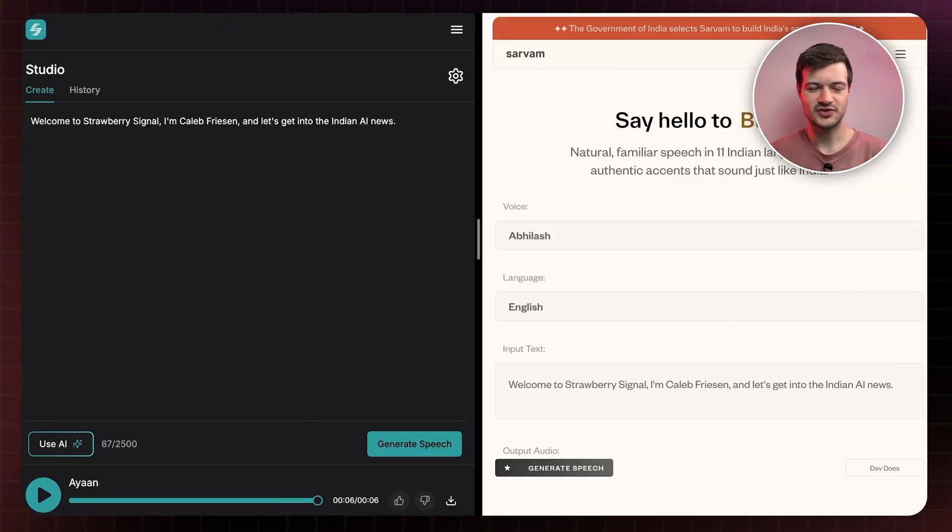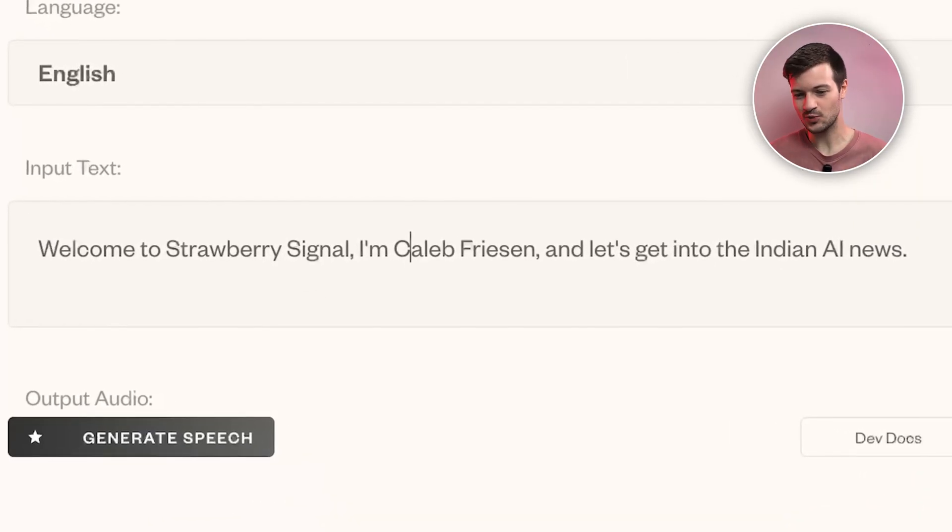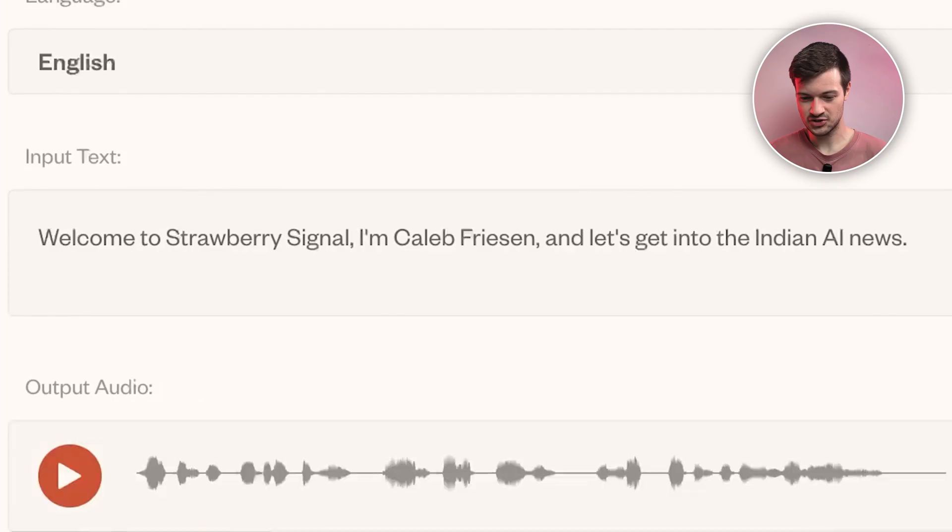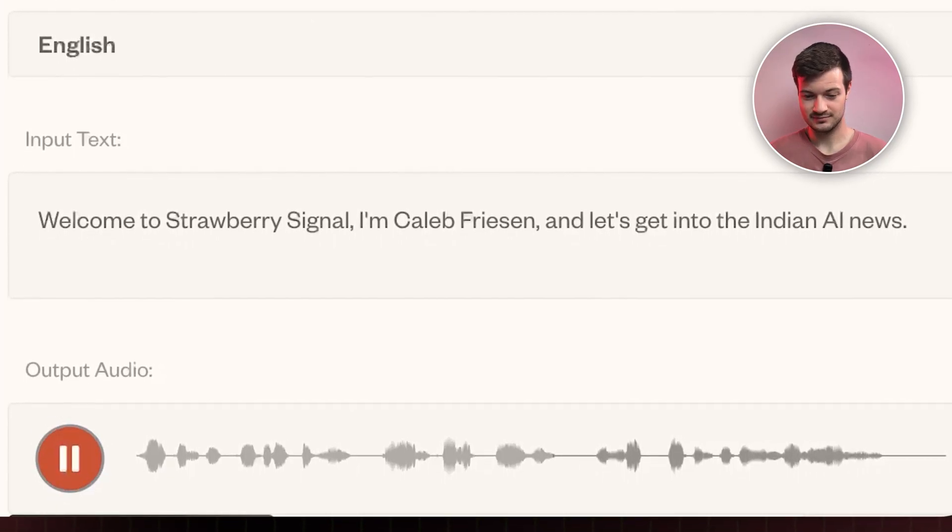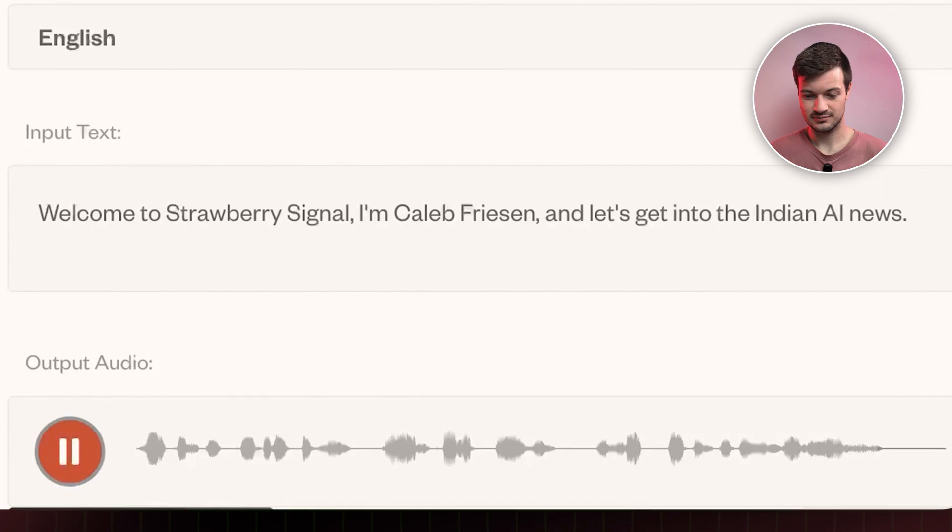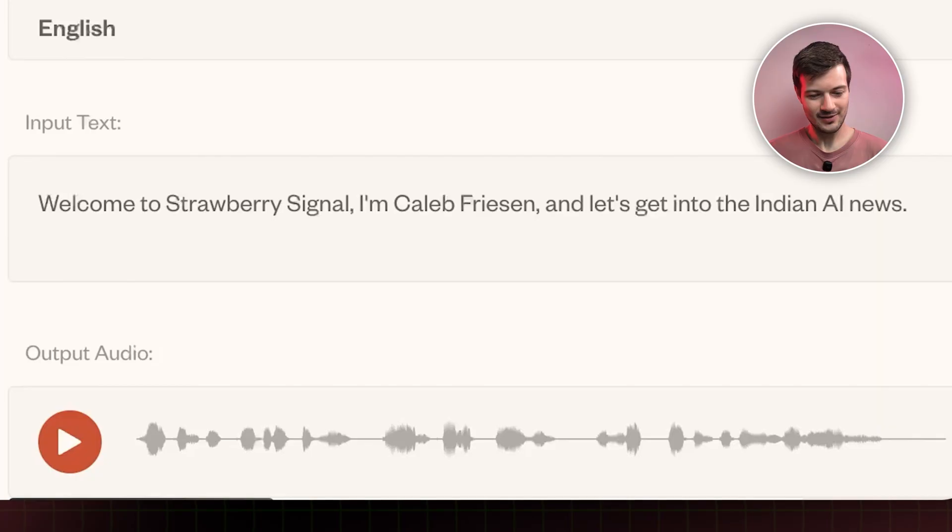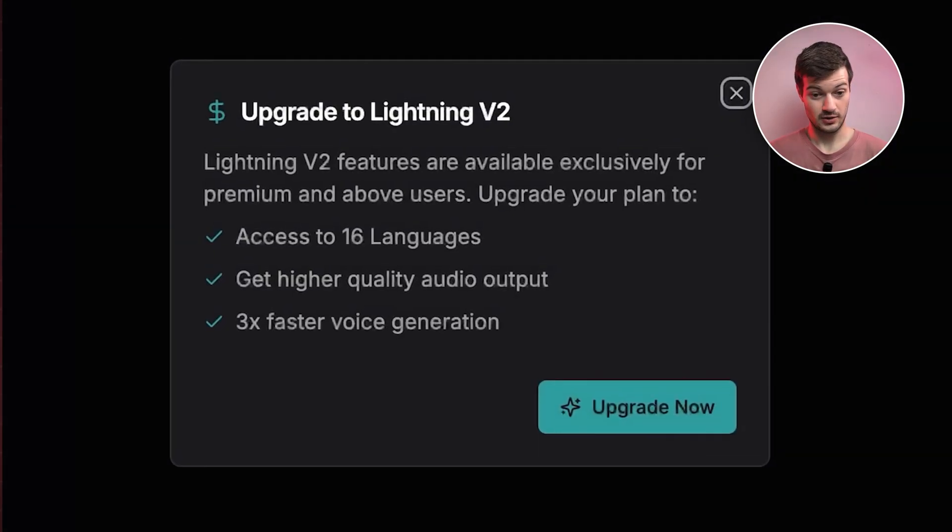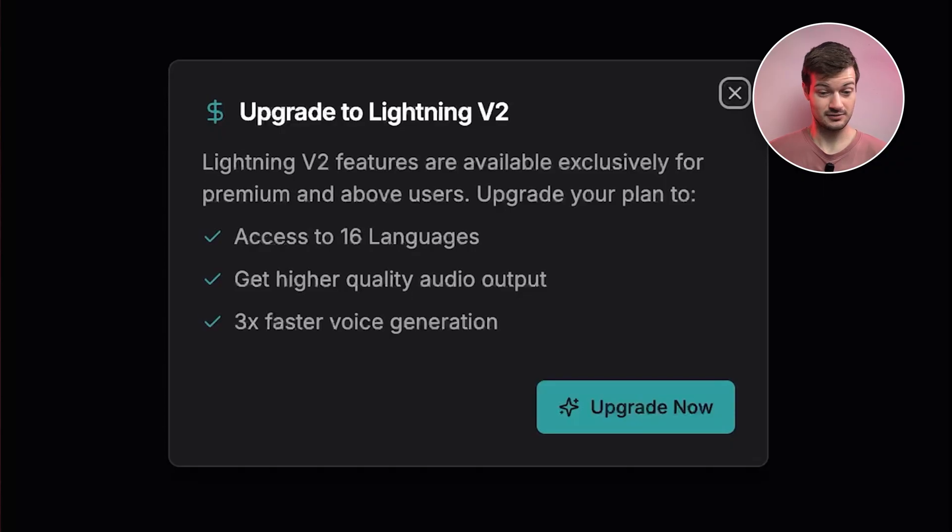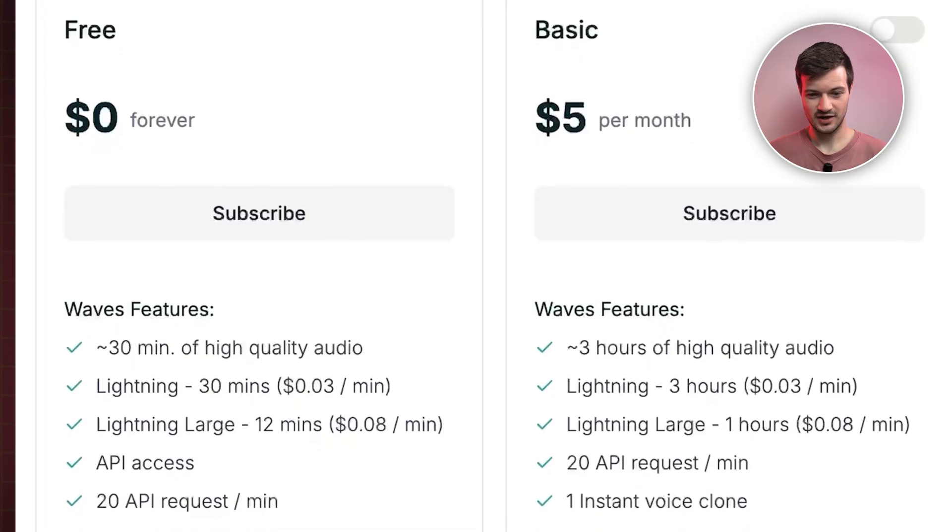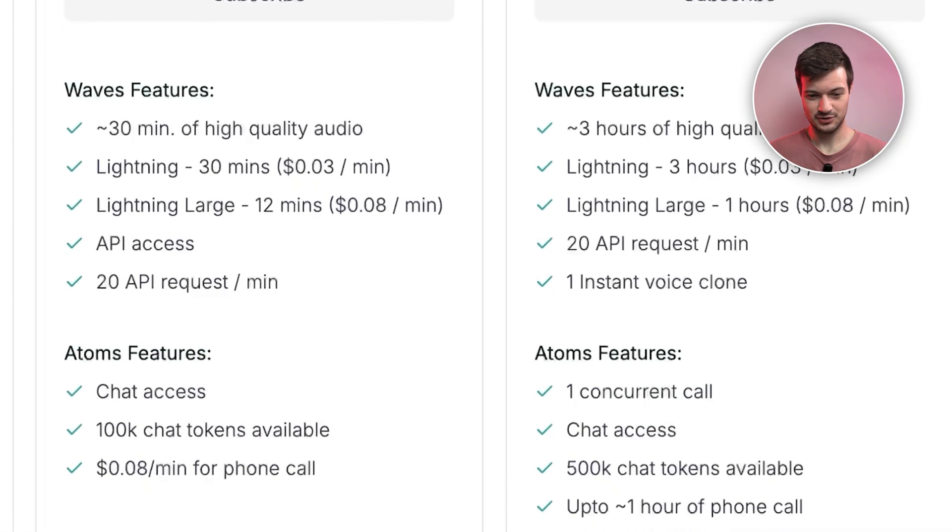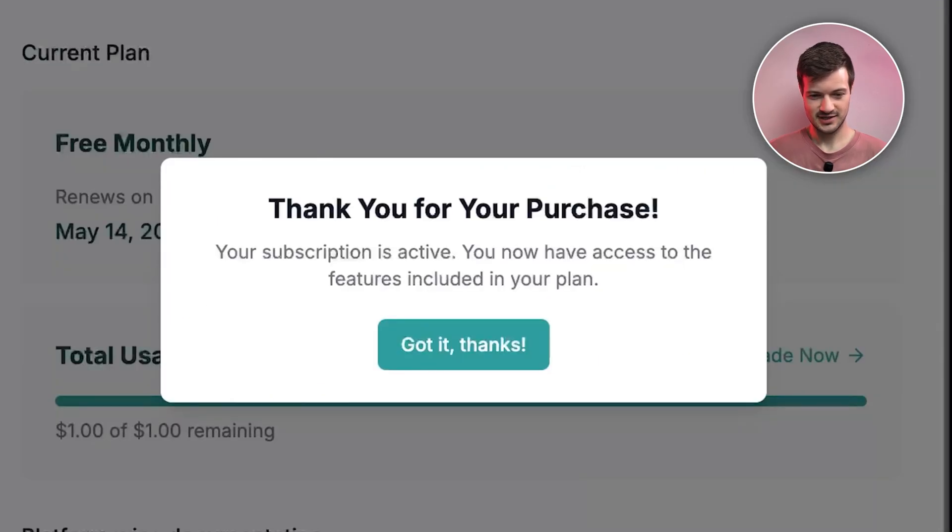So we're going to start off first with just English as a baseline. I've got the same text pasted in both of these tools here. So let's start with Bulbul V2. I'm going to hit generate speech. It's pretty quick. We've already heard that last week when I tested out Bulbul V2. Now let's compare that with Lightning V2. All right, I need to upgrade. Interesting. Let's upgrade then. I guess I'm going to have to spend some money on this video. Okay, so they've got a $5 plan per month. Hopefully that's enough. Thank you for your purchase.